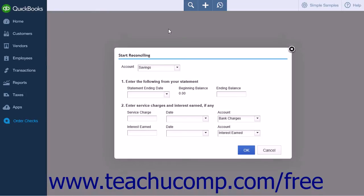The Start Reconciling window offers the same Account drop-down list so you can change the account if you want or need to. In the Enter the Following from your Statements section, enter a statement ending date that matches the ending date shown within your bank statement.